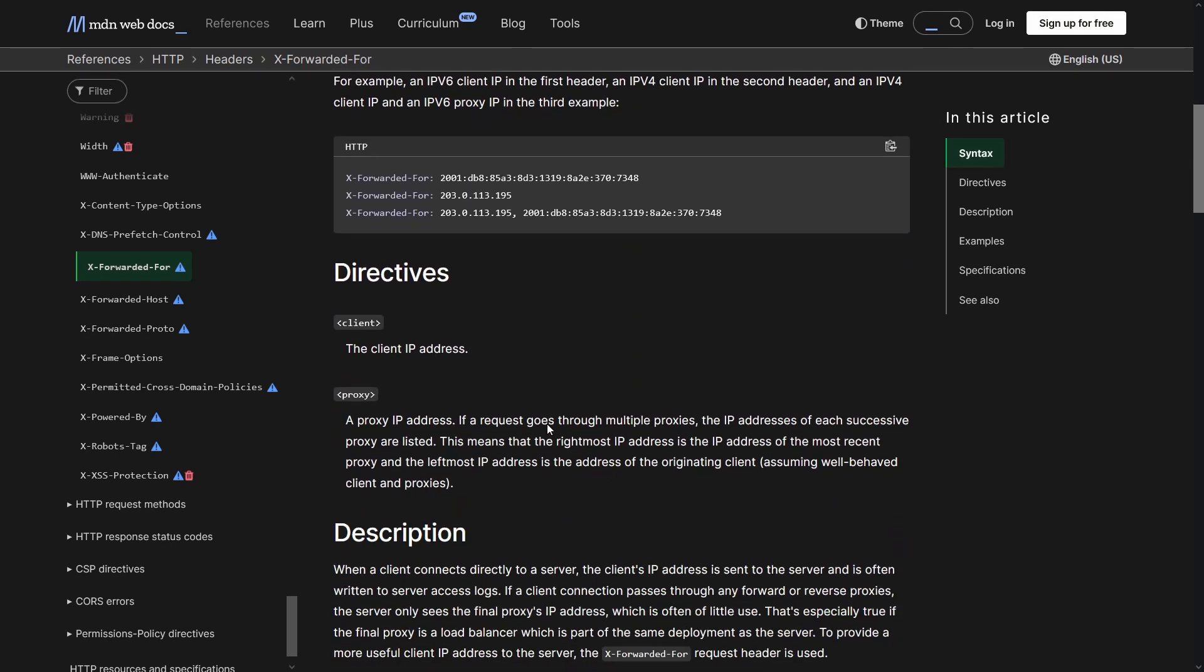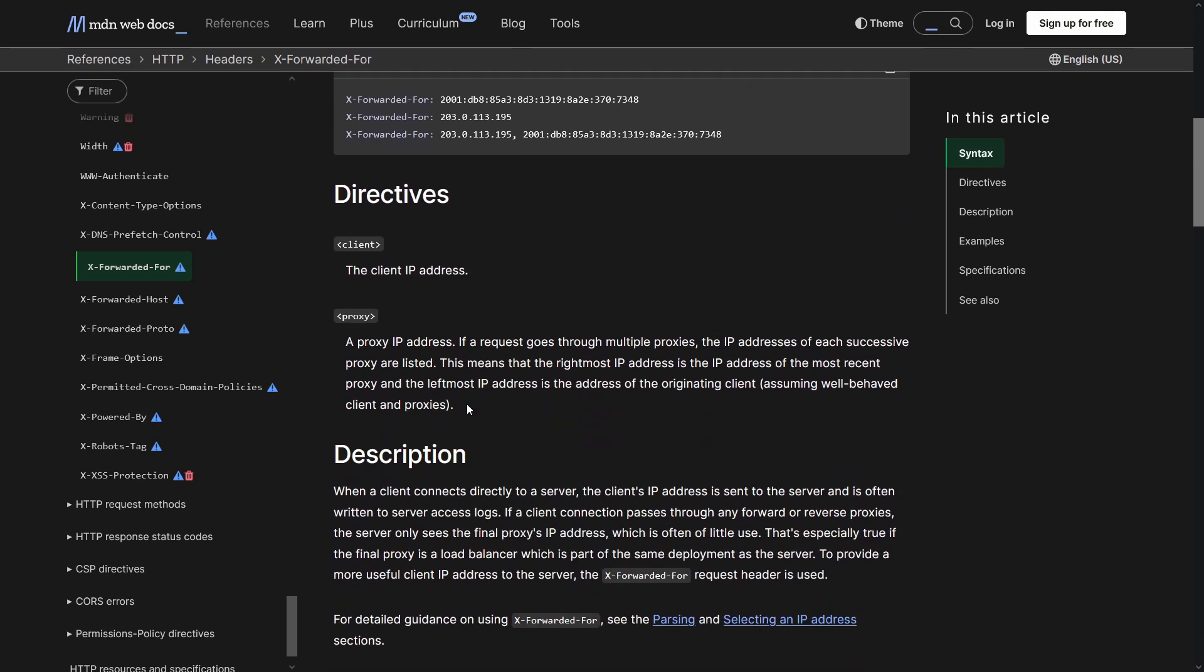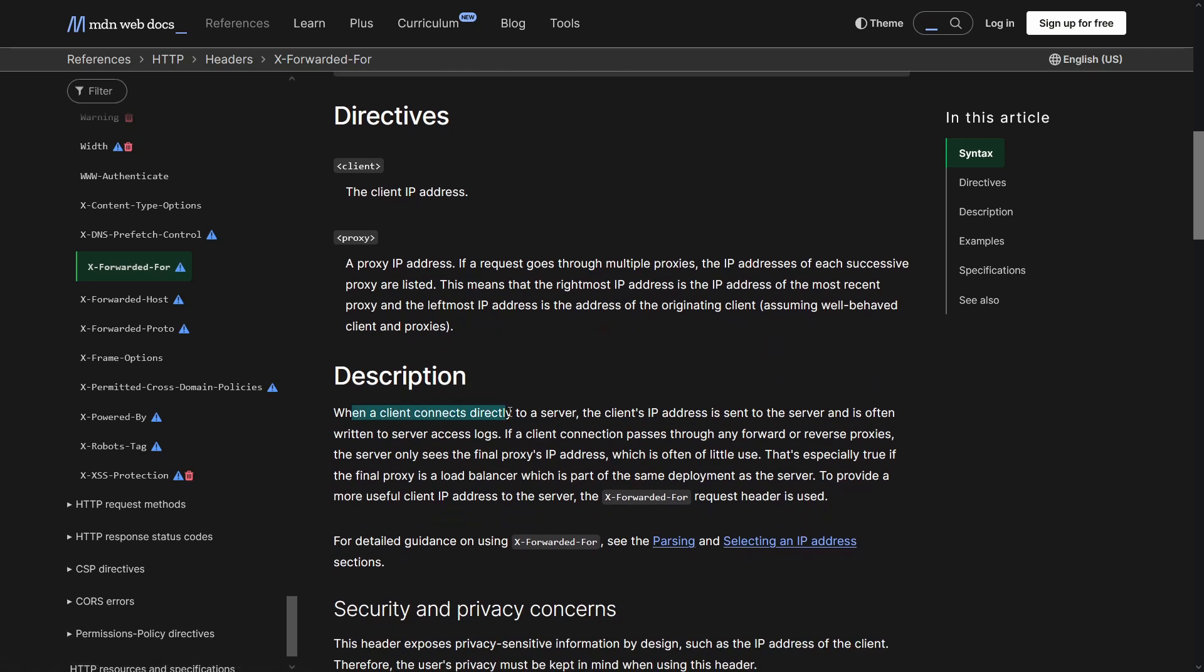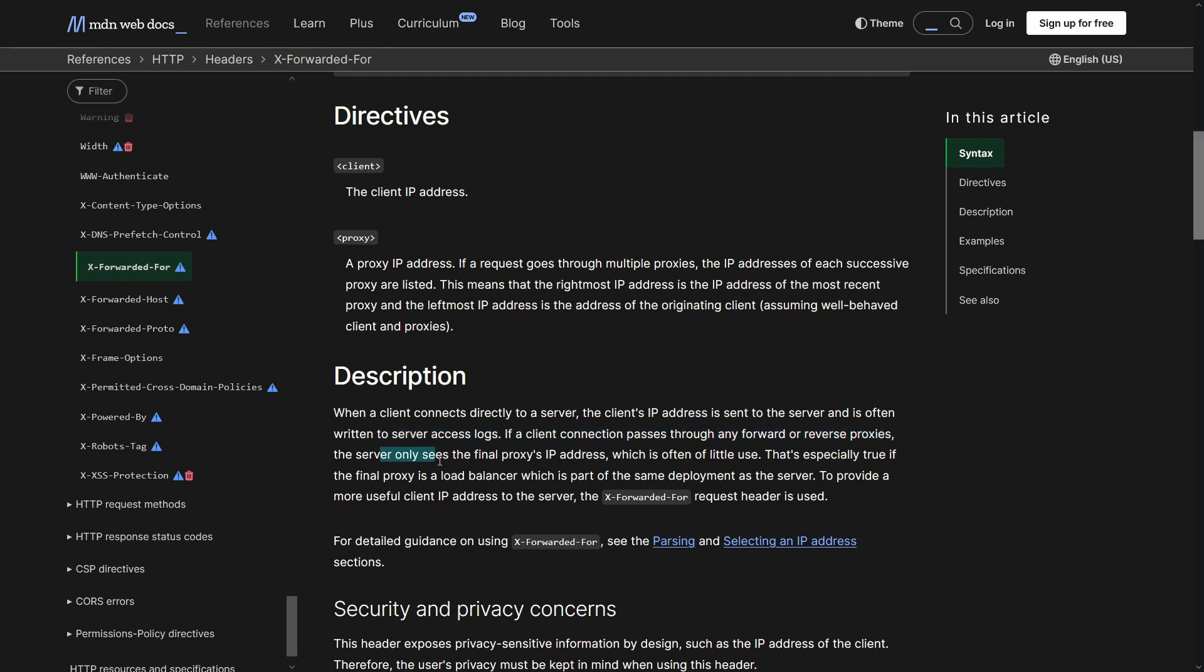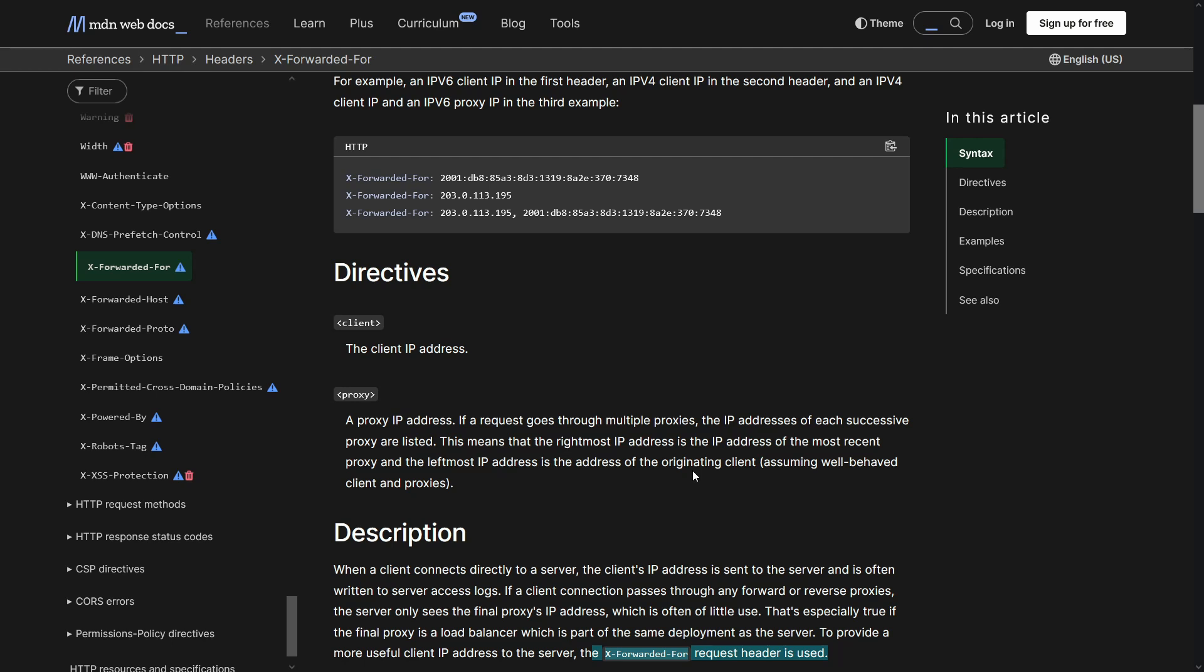And if you scroll down a bit here, it says when a client connects directly to a server, the client's IP address is sent to the server and is often written in the server logs. But if a client connection passes through any forward or reverse proxies, the server only sees the final proxy IP address, which is often of little use. And that's why to provide the client more useful IP address to the server, x forwarded for request header is used. So sometimes this header is used to create absolute URLs for password reset links. And that's why it can be used to exploit the password reset functionality.